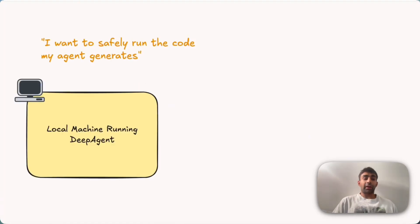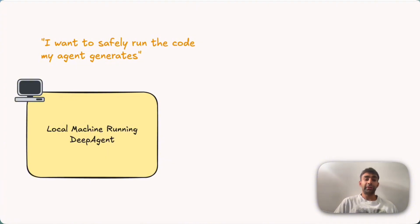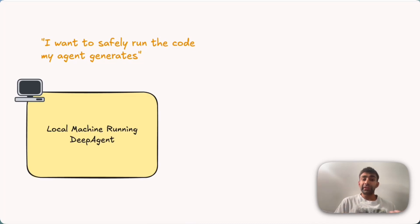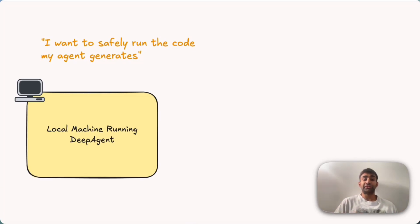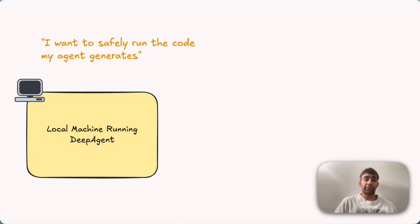So a common thing that you might do is you might have your local machine that's running your deep agent. And a common ask that we hear is you want to safely run the code that your agent is generating, but you don't want to mess up the machine that you're working on because the agent could be generating arbitrary code. So what do we do to fix that?